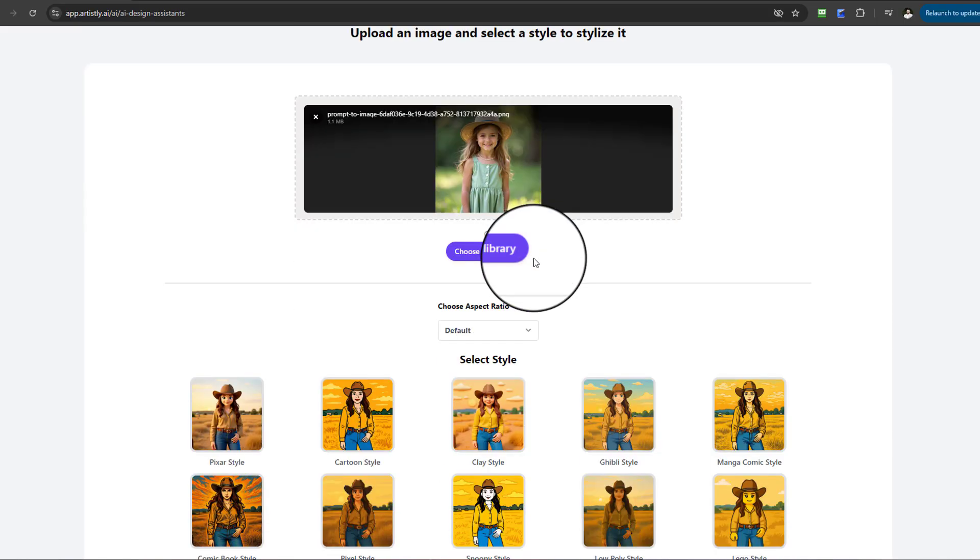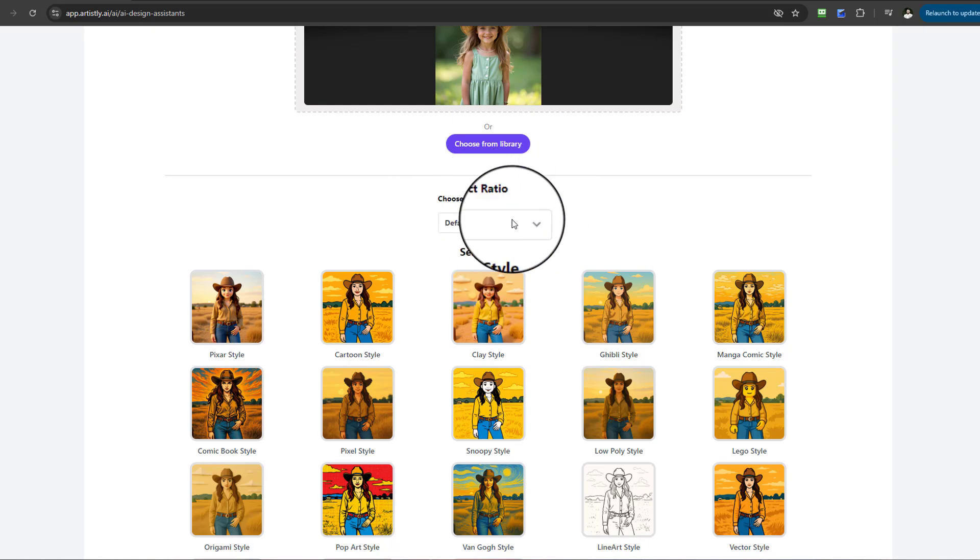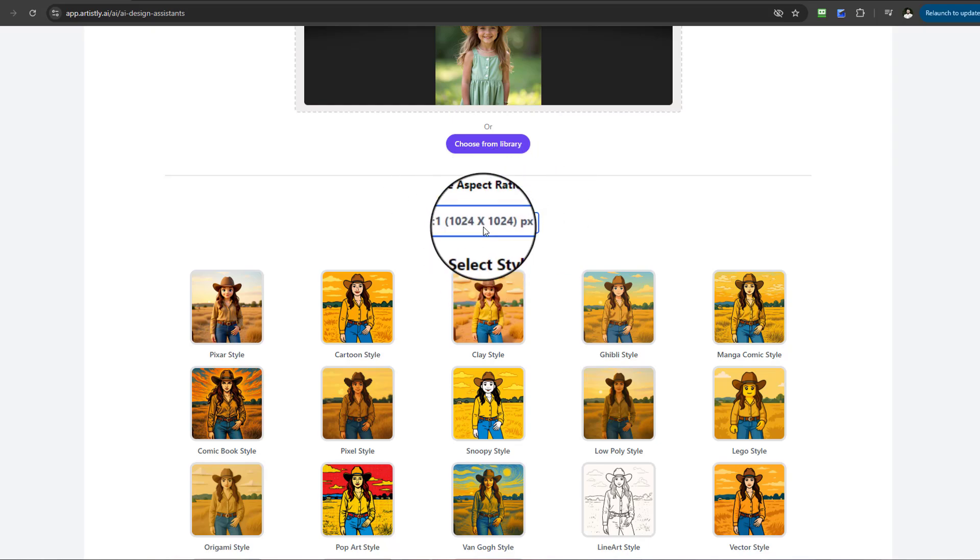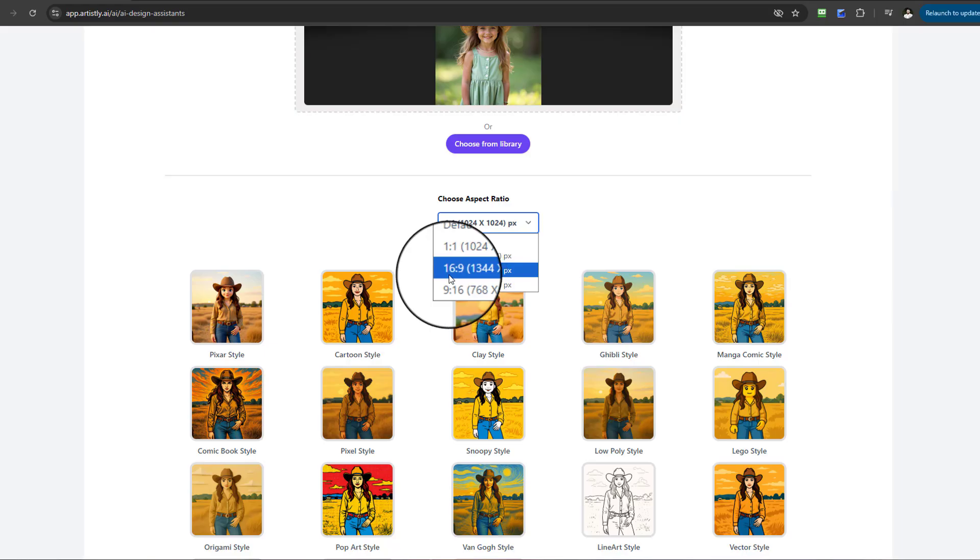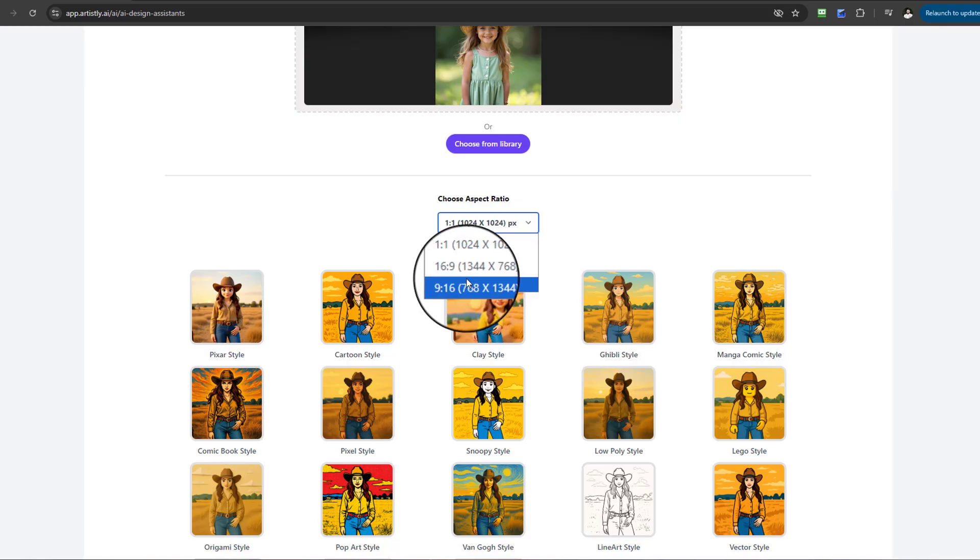Now under step two, another step has appeared where we're asked for an aspect ratio. I'm going to go one by one, and you'll also see 16 by 9 and 9 by 16.